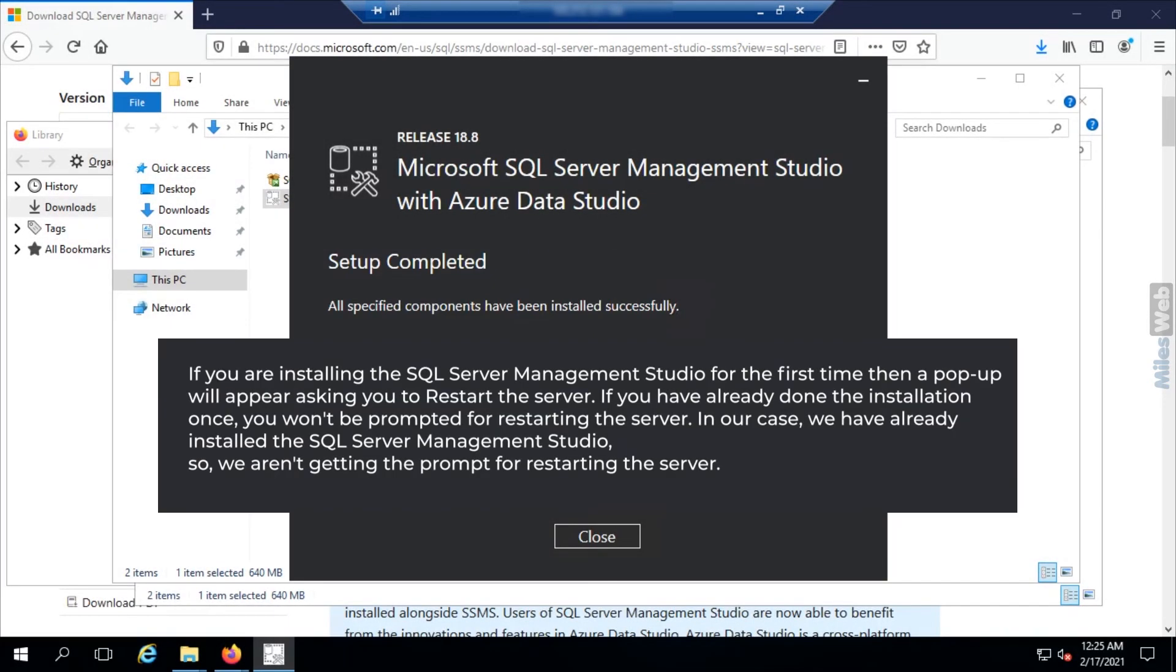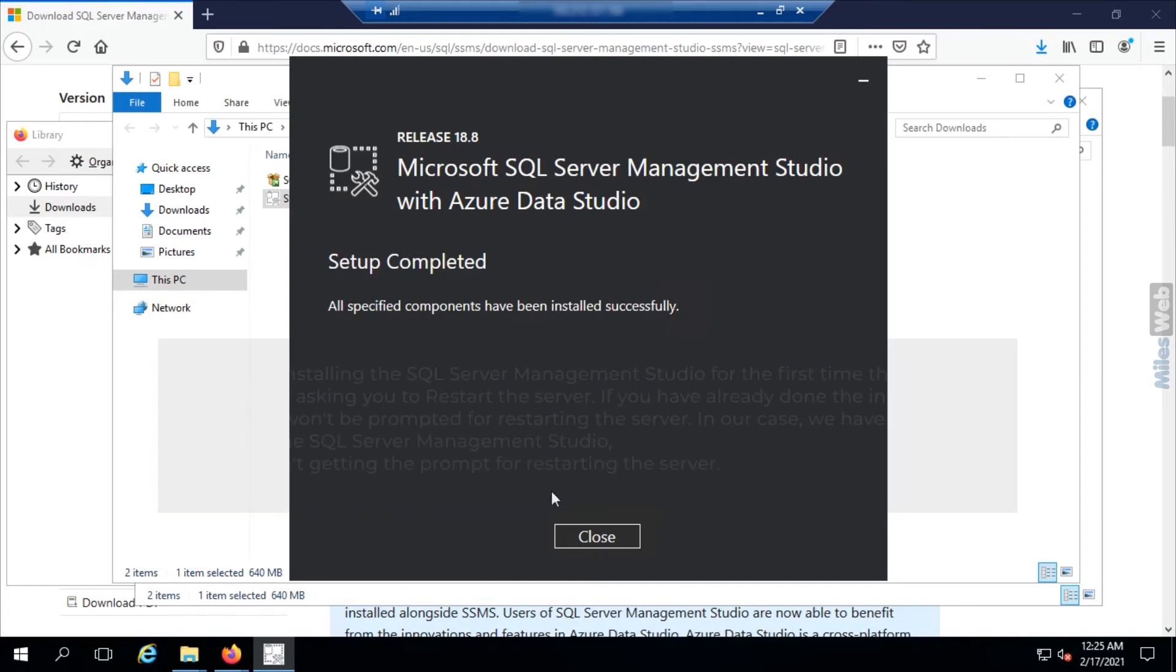Now click on Restart so that SQL Server Management Studio starts working. In this way, you can download and install SQL Server Management Studio.